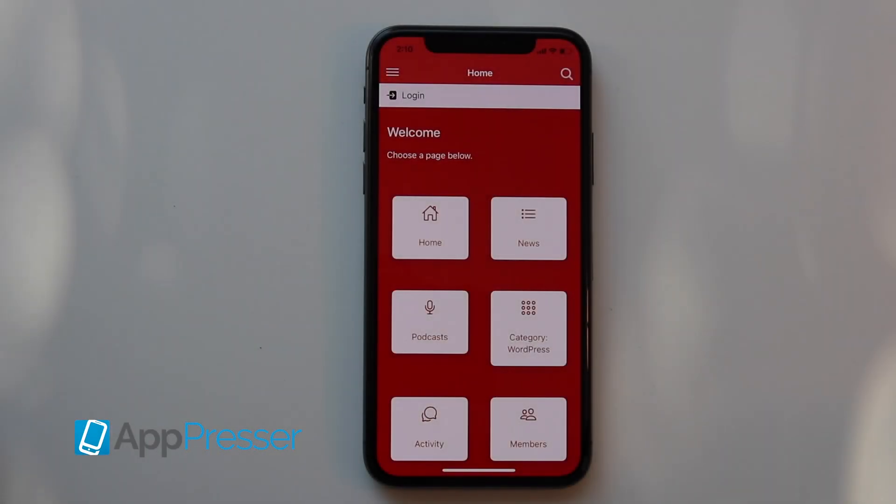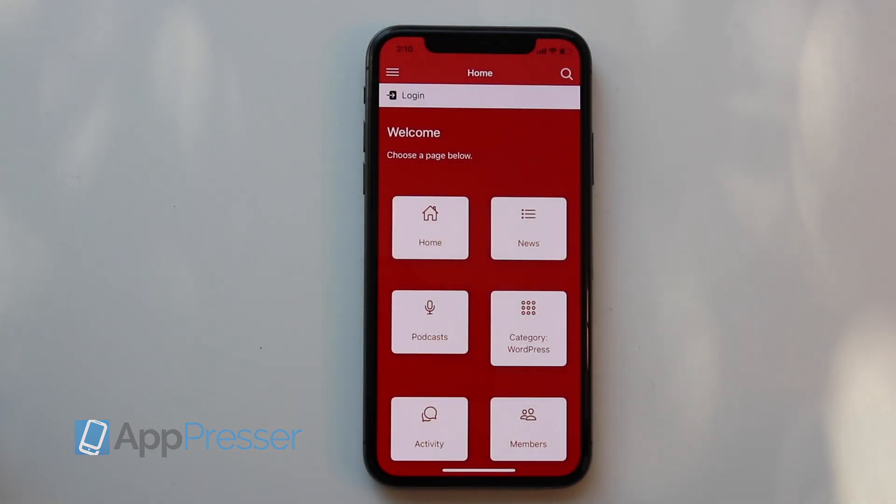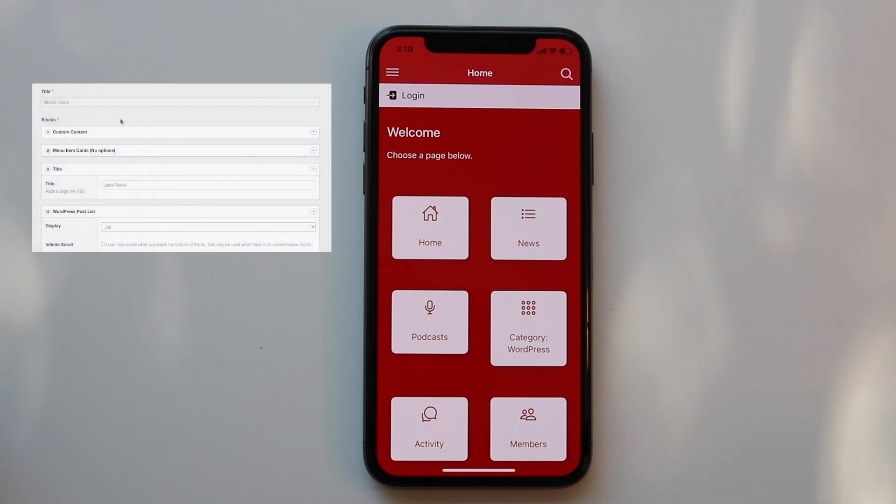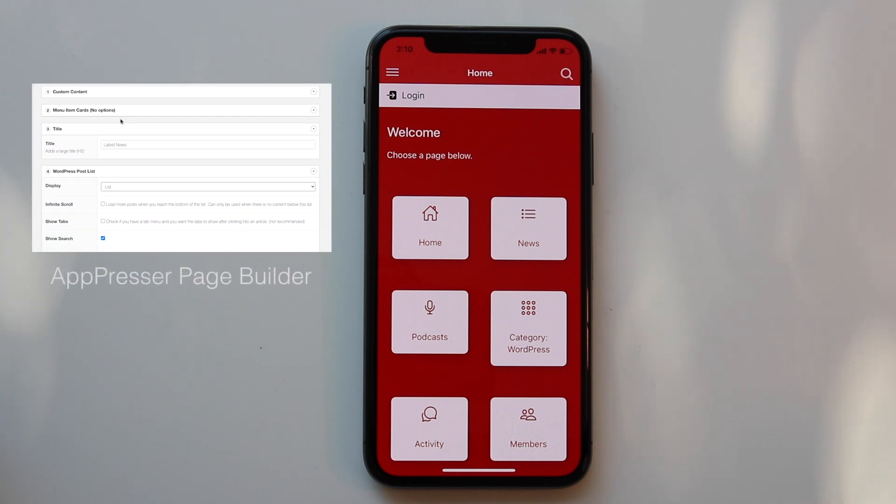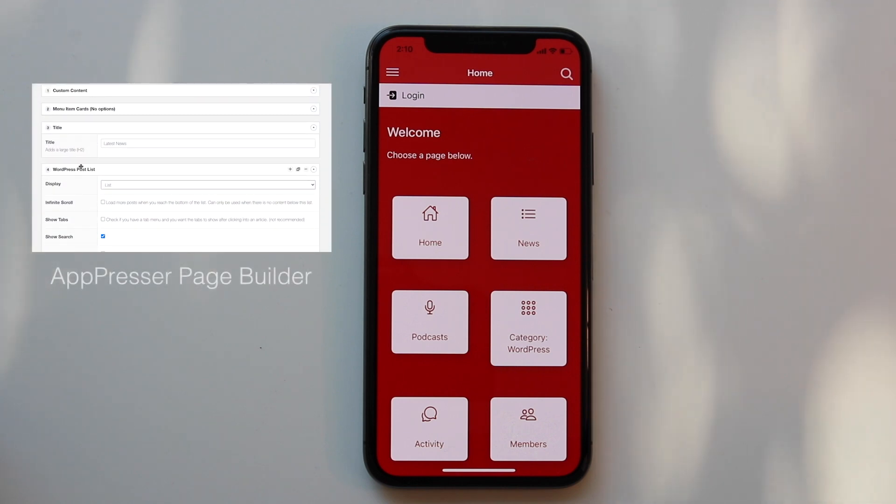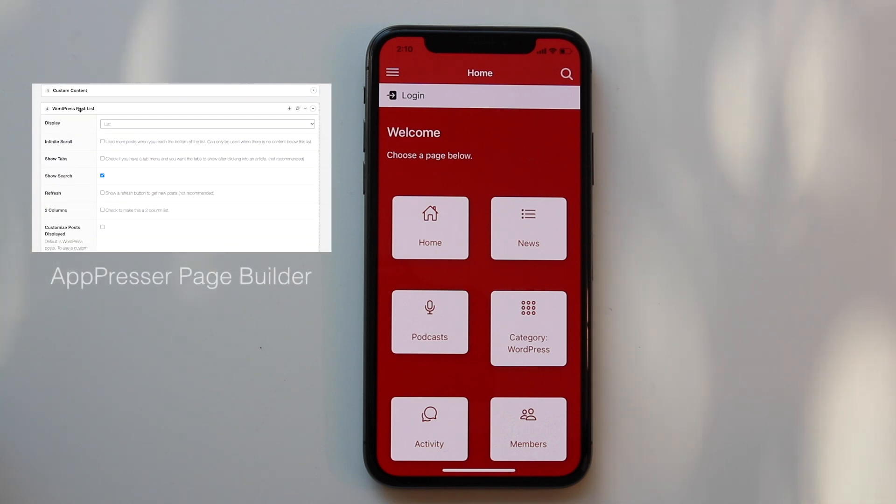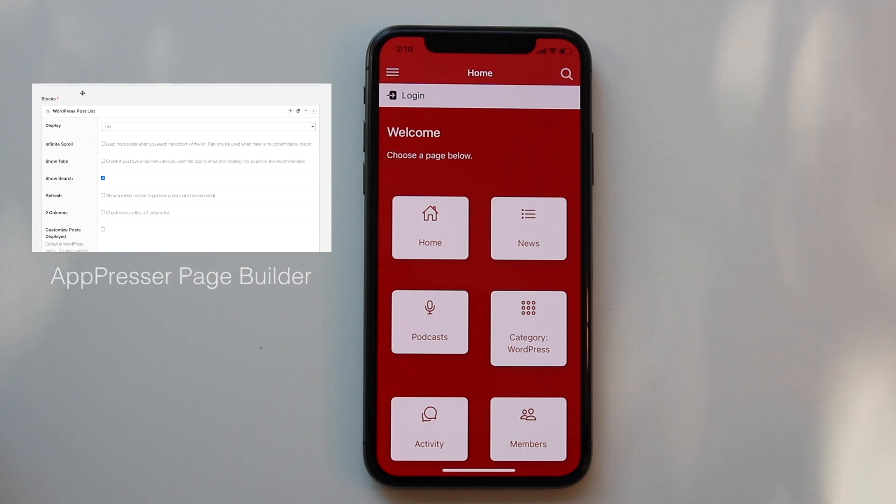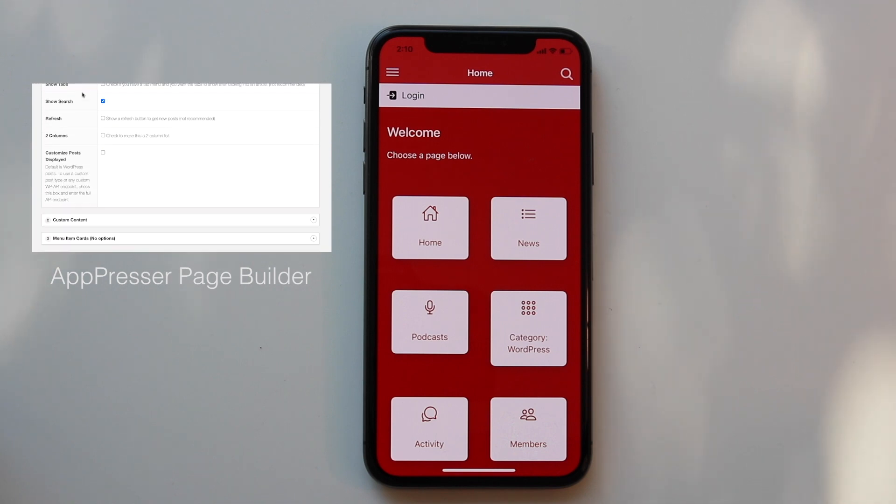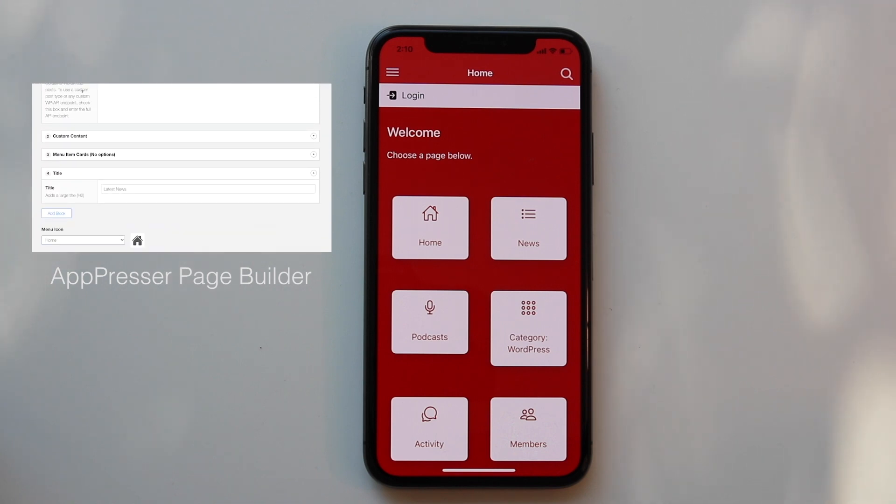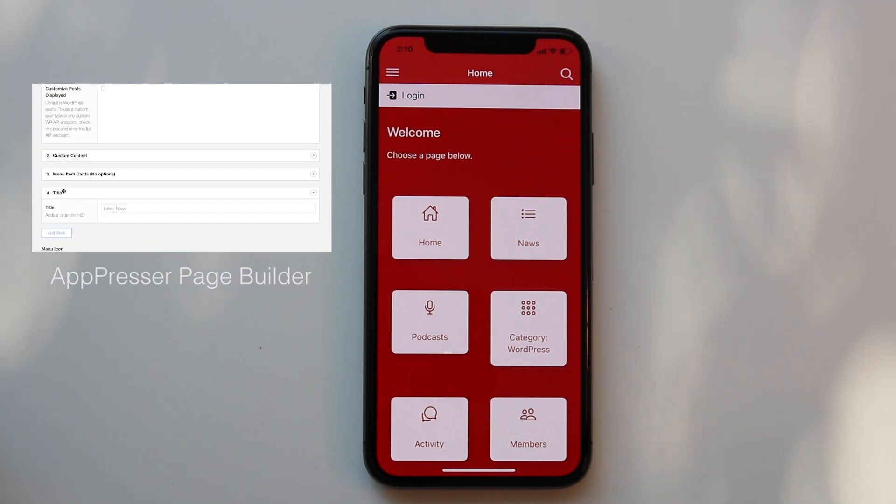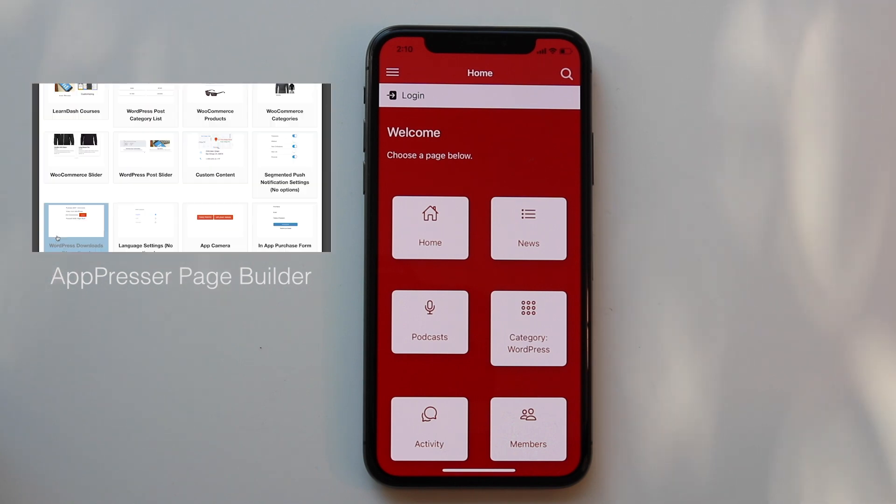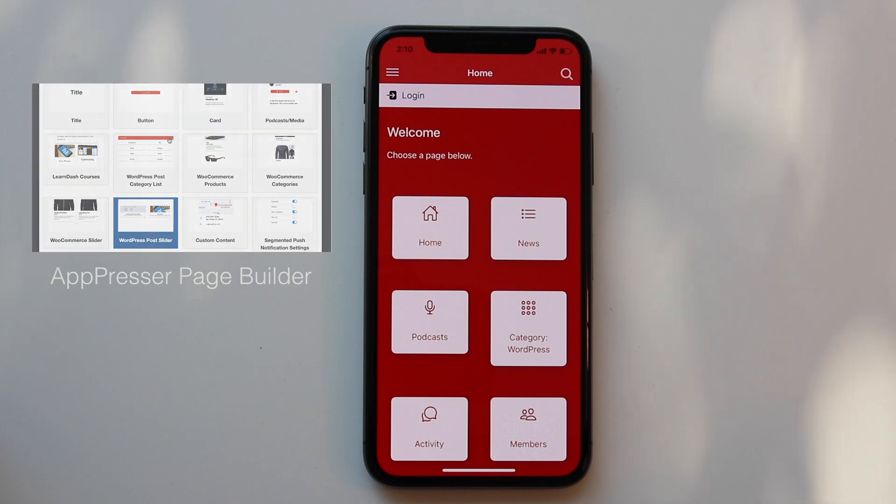In this video I'm going to show you an app built with AppPresser. The way AppPresser works is you build your app in the app customizer and you can add your custom layouts, change colors, add your site logo, and customize anything about the app. When you're ready you can submit to the app stores.